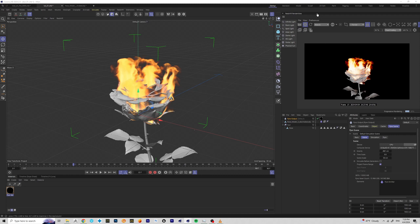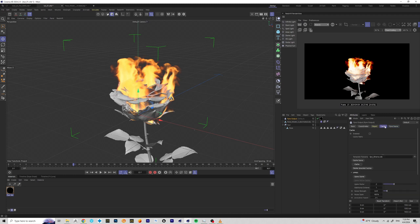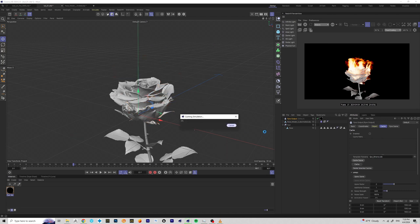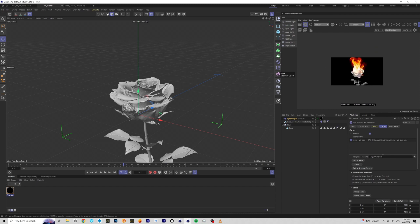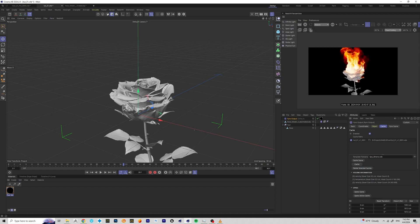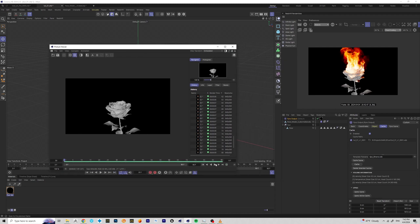I'm going to click on Cache and then click Cache Scene. It stopped showing in my screen while caching, but it's still there. As you can see, it looks like this — I think it's pretty cool.